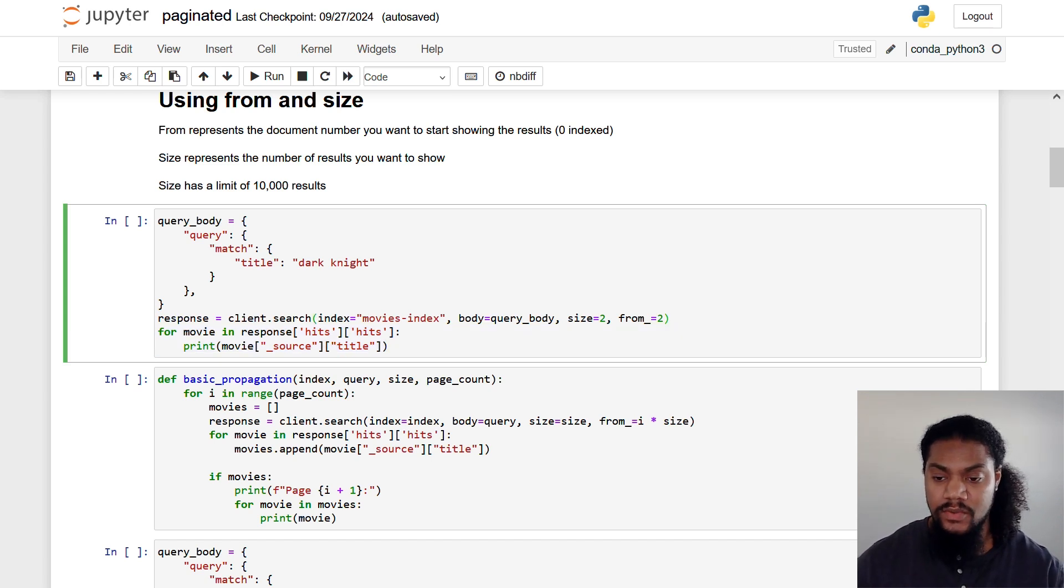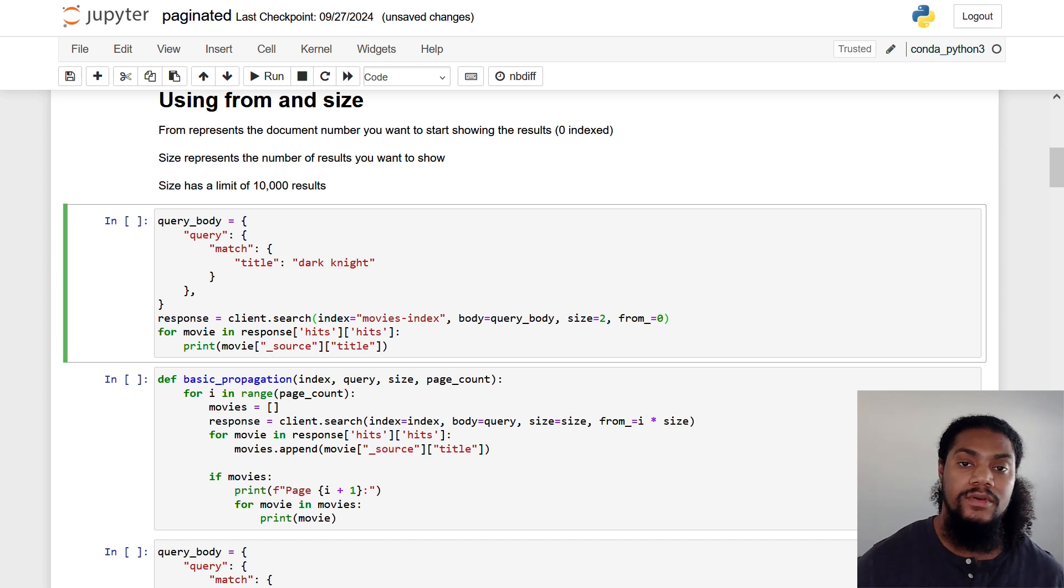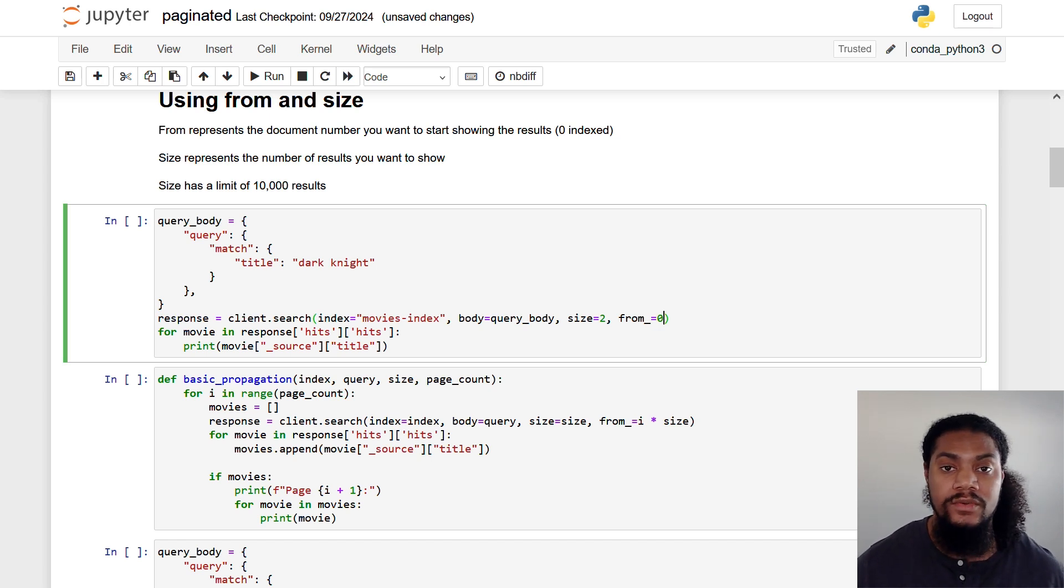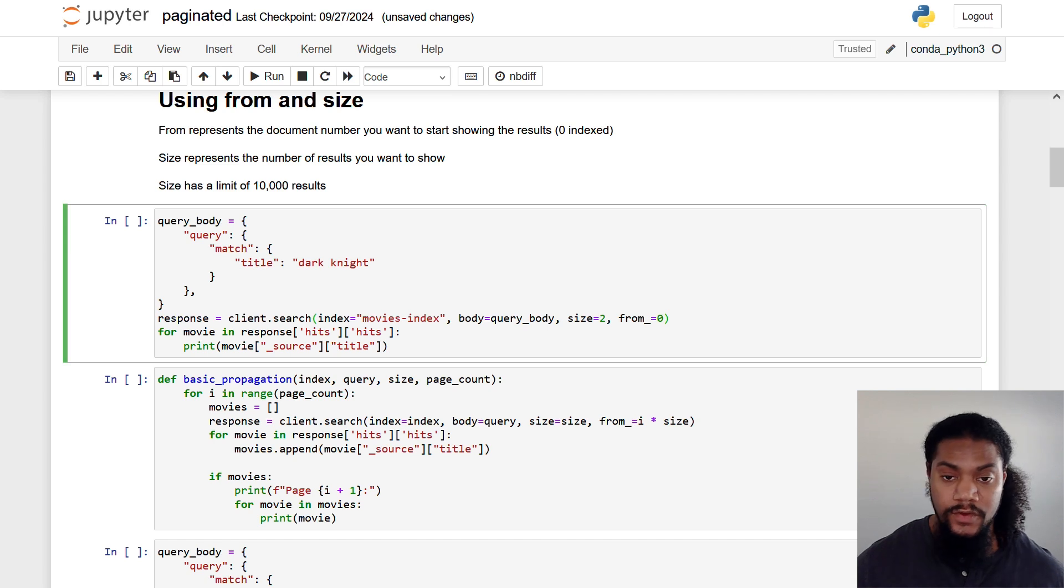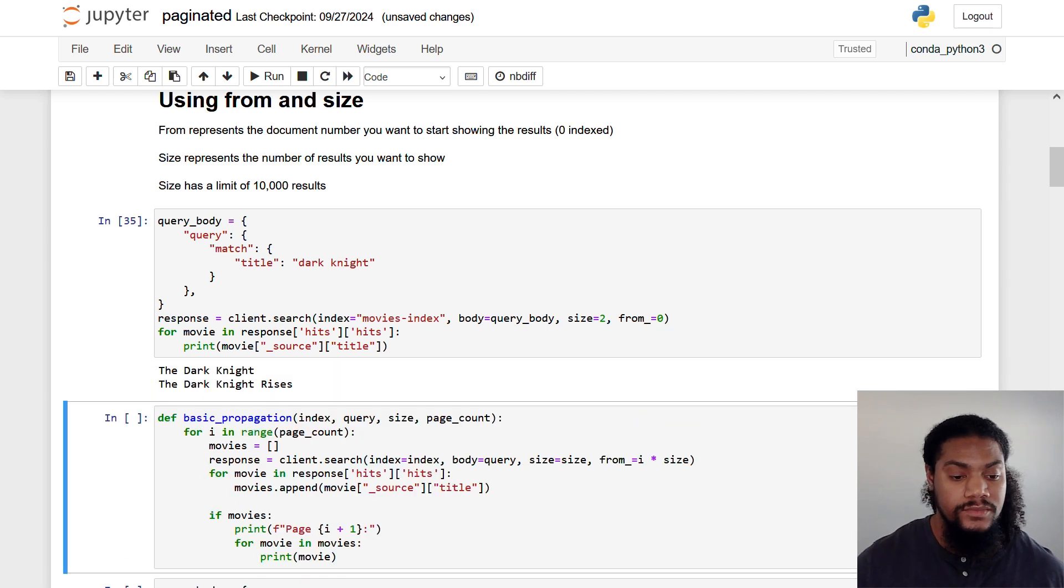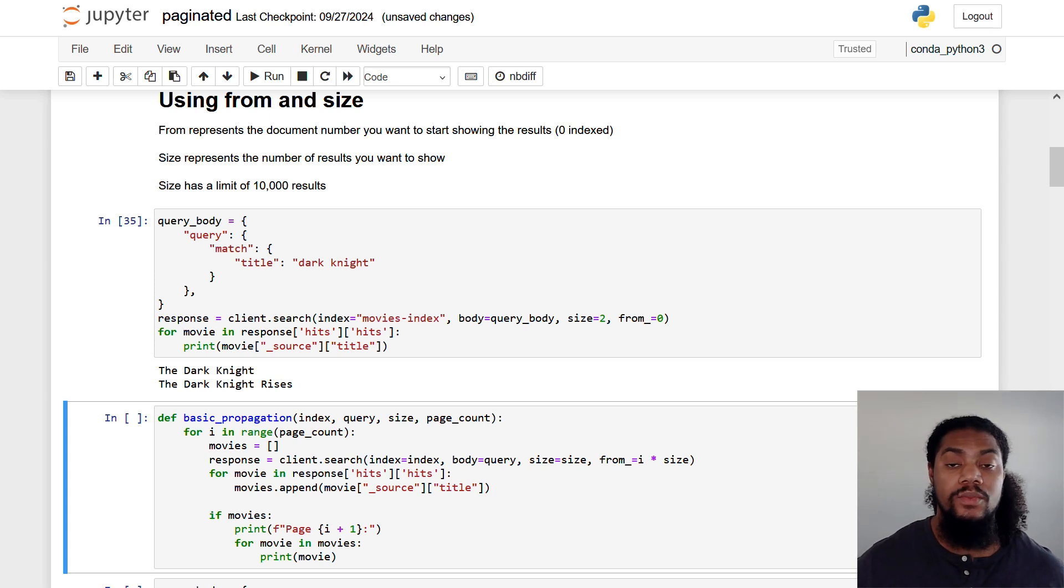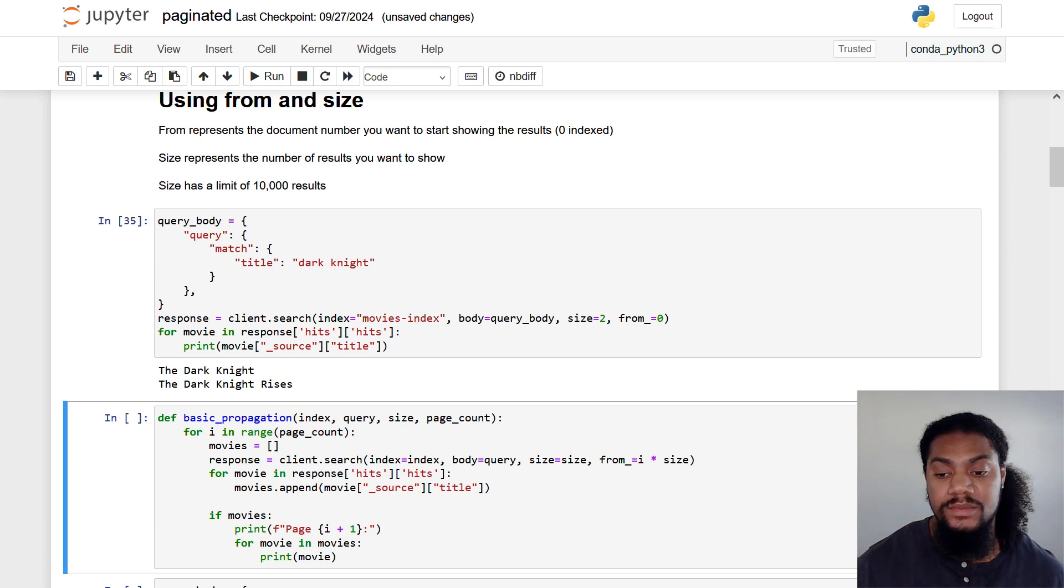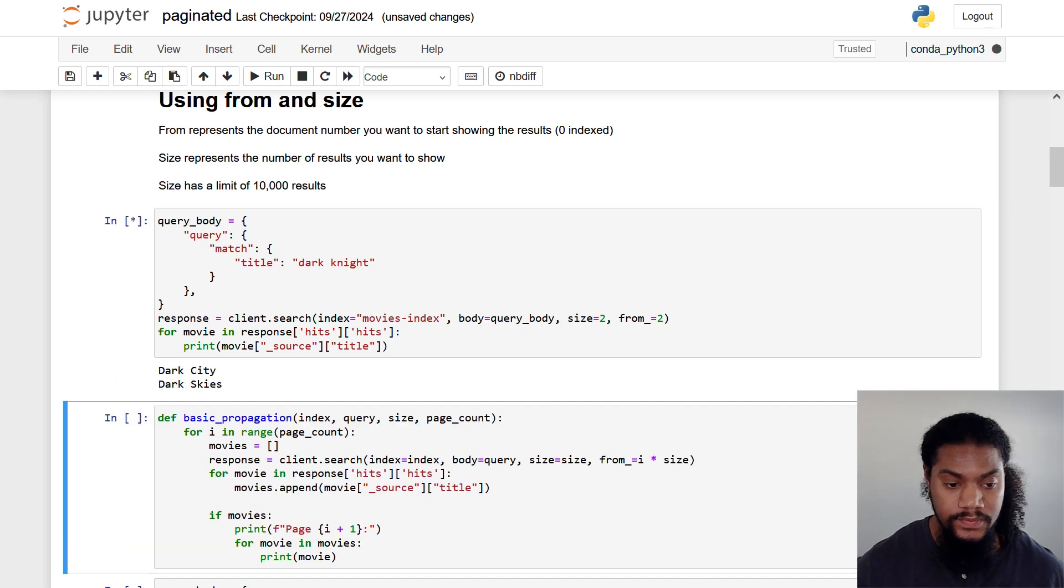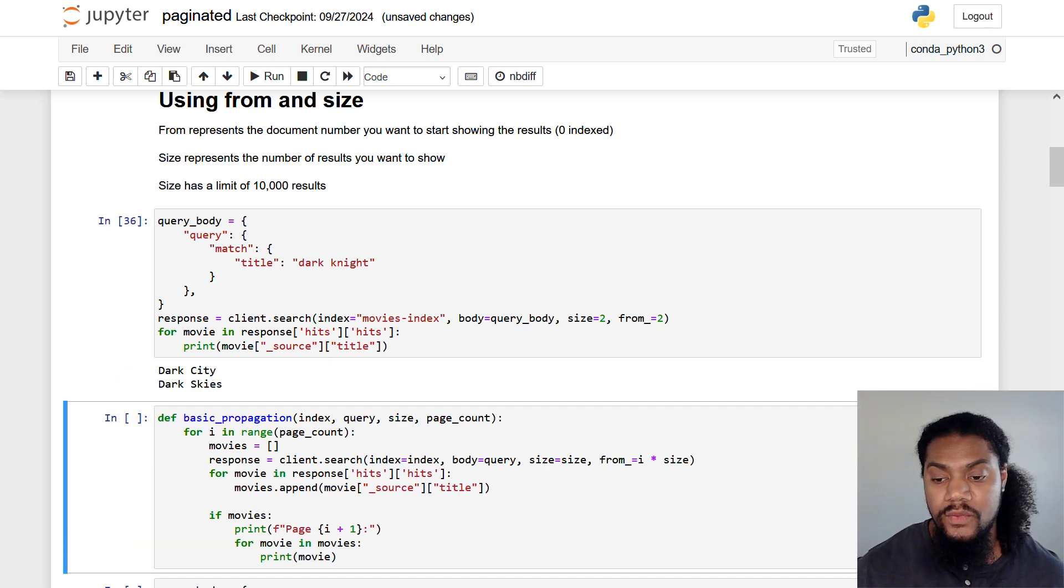Let's actually look what running this code will look like. Let's change two to a zero because remember OpenSearch is zero indexed. So if we want the first value, we actually have to start with zero. So if we run this code, we should see two documents starting with the first one. You see here, we get The Dark Knight and The Dark Knight Rises. And if we want to get two more movies, then we will simply change the from from zero back to two. And you see here, we get Dark Sky, Dark City and Dark Skies.